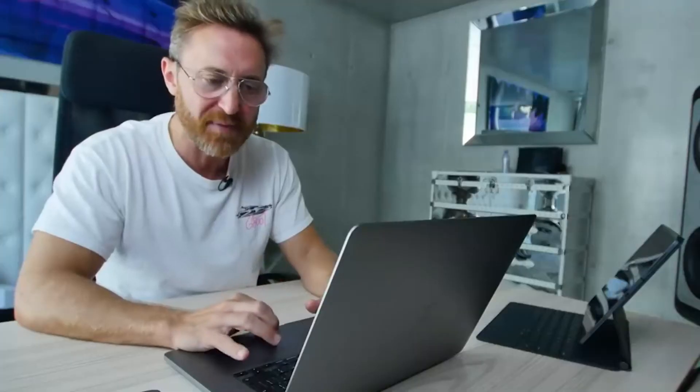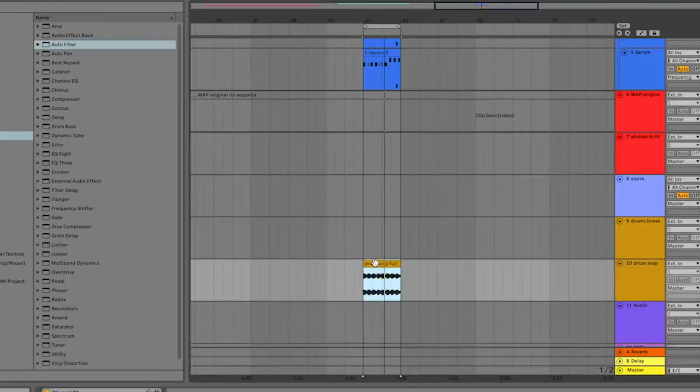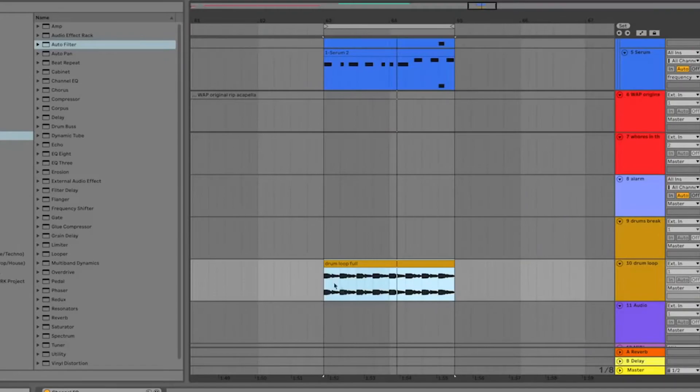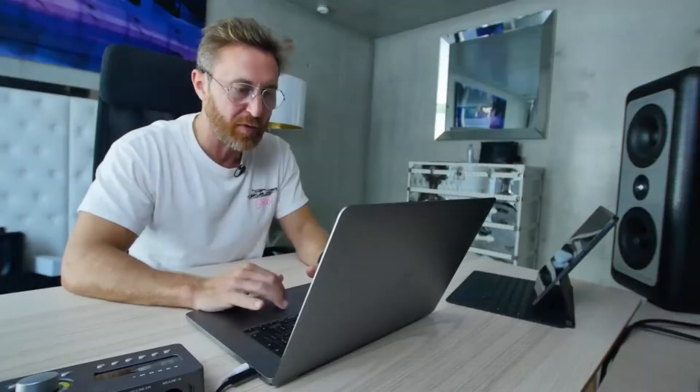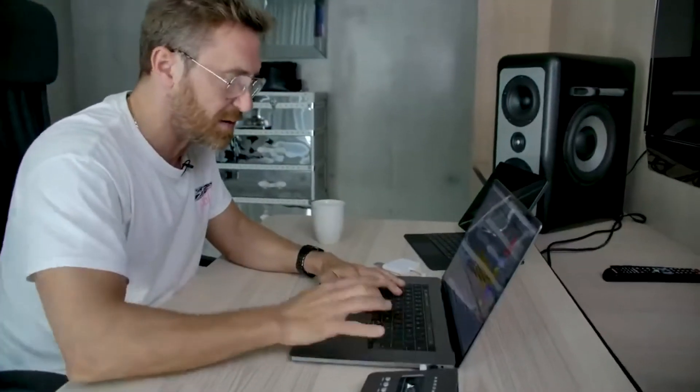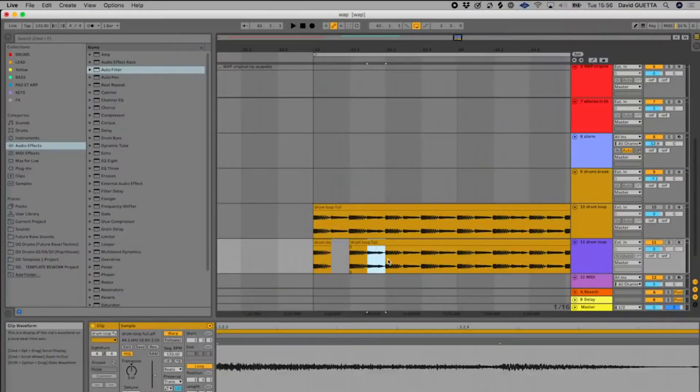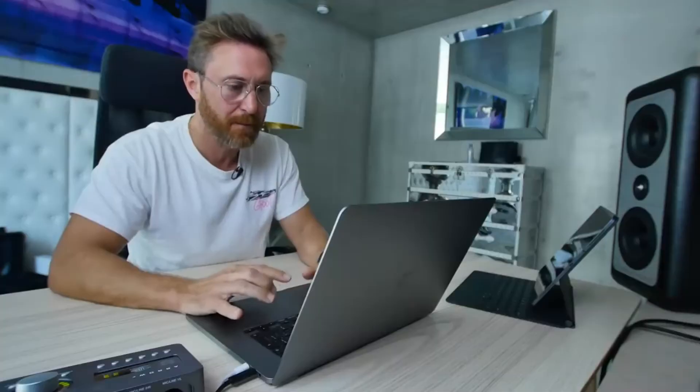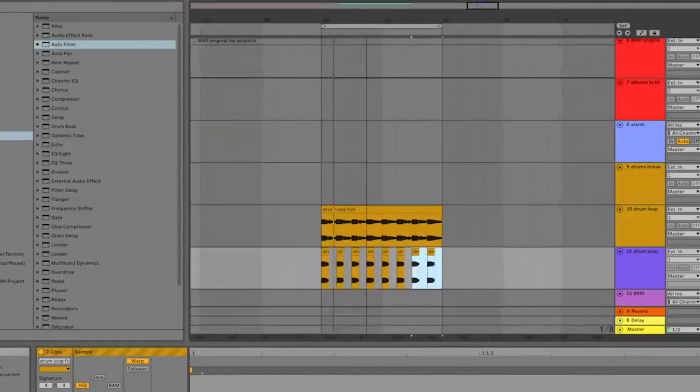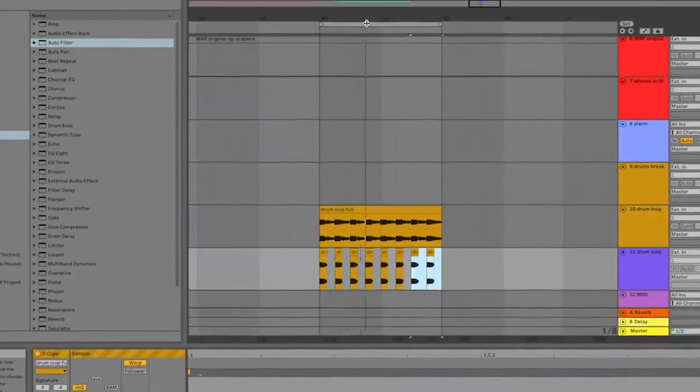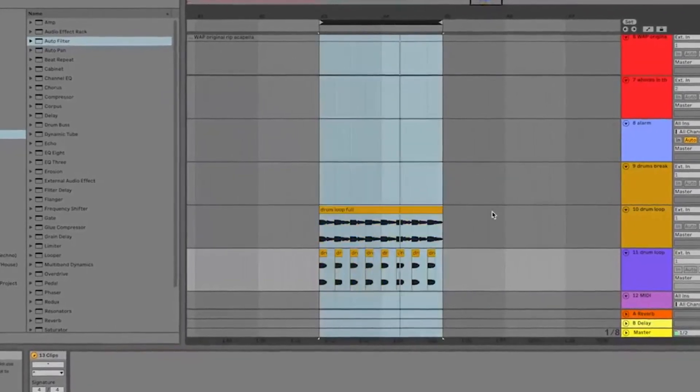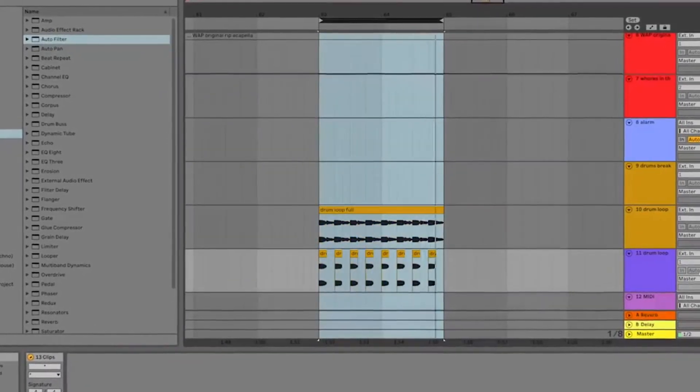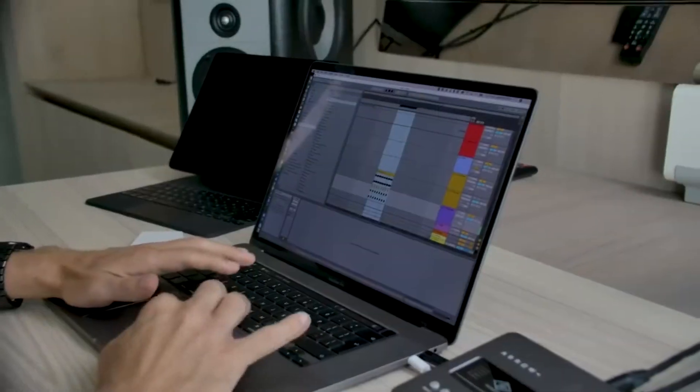I think for the drums I need to make a different more simple drum loop when the vocals are there. I'm just going to keep the kick and the snare. This is cool.